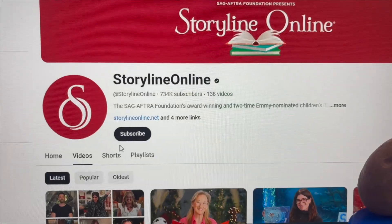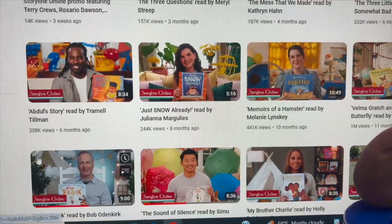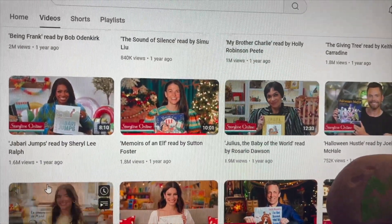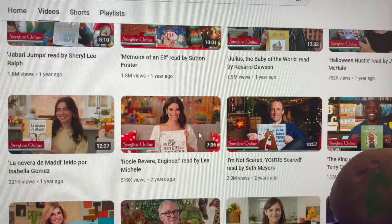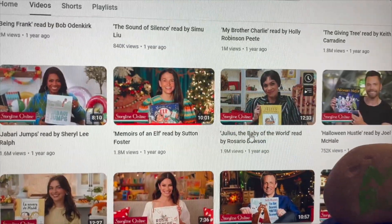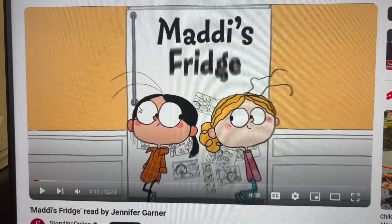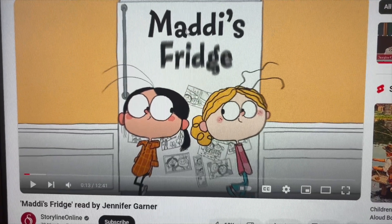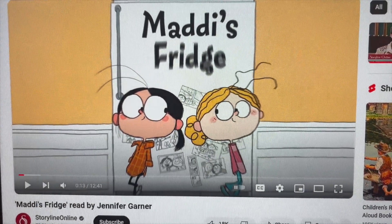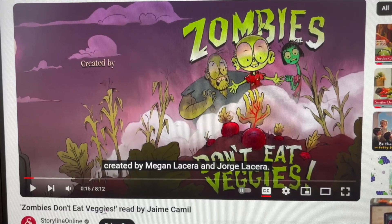Once we come back from PE, the last thing we're doing before dismissal is listening to a read-aloud. I'm choosing between two books on Story Online — I love Story Online because famous or well-known people read the stories. I'm thinking of playing 'Maddie's Fridge,' read by Jennifer Garner, or 'Zombies Don't Eat Veggies' by Jamie Camille.